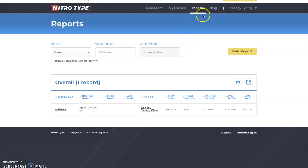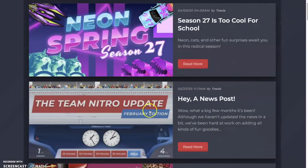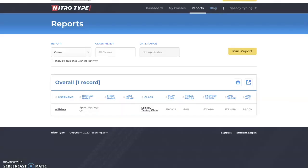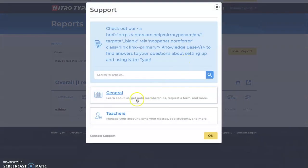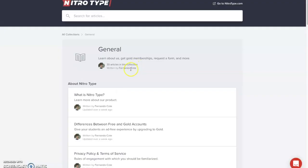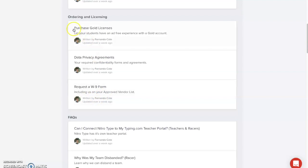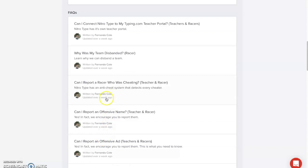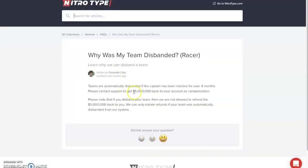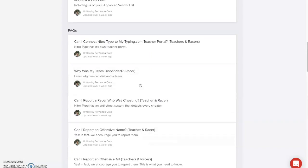There's also a blog section that links to the NitroType news page, and a support page with articles written by the teaching.com team. These cover topics like creating your class and general NitroType information. For example, one article explains that teams are automatically disbanded if the captain has been inactive for over four months, and you can contact support to get five million back as compensation. I'd recommend both racers and teachers read over these articles.